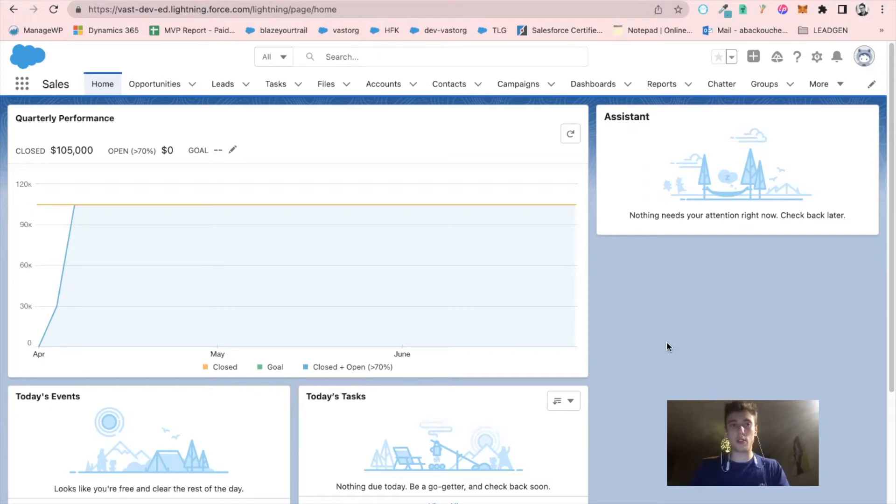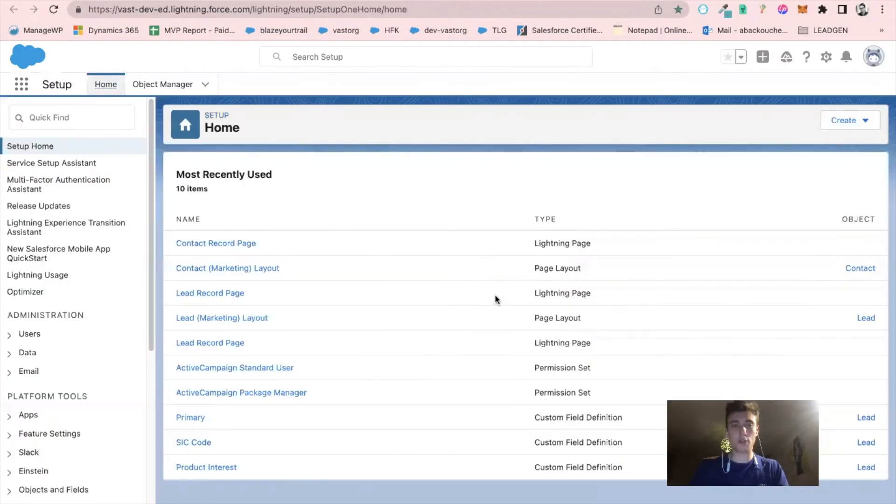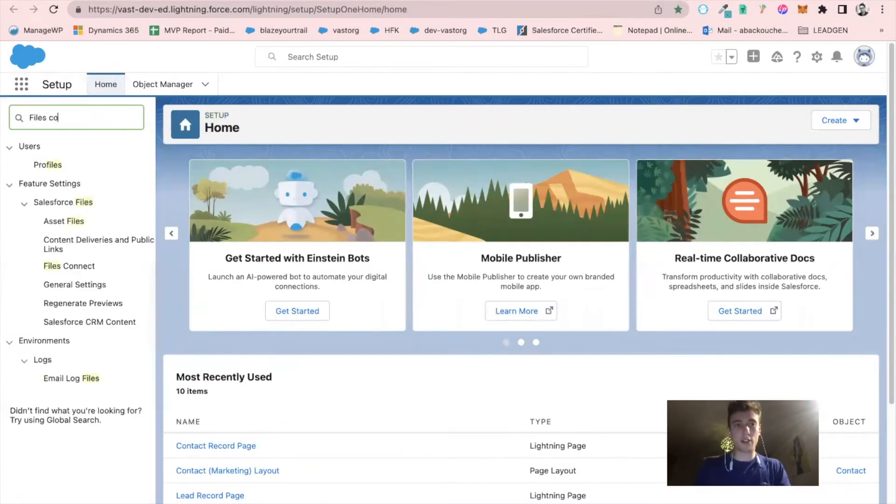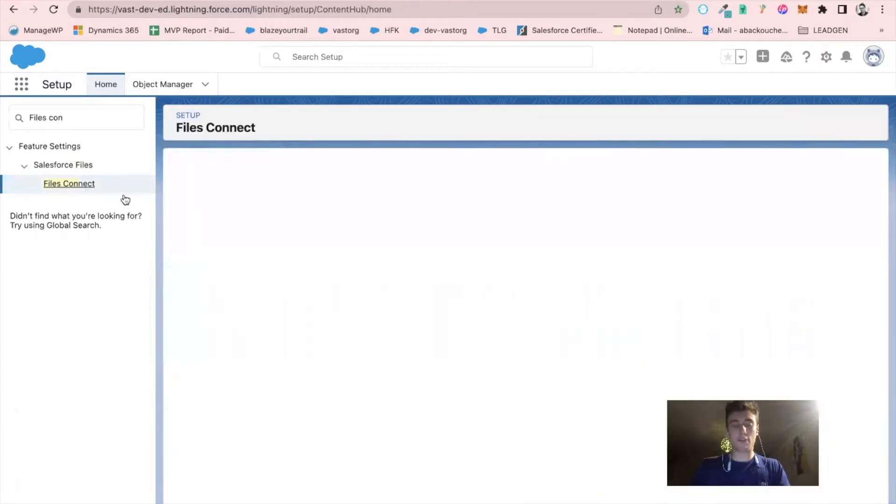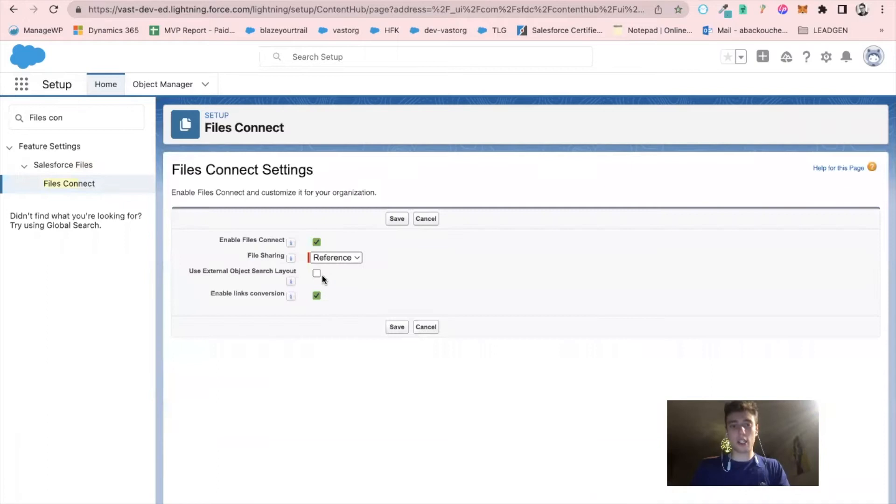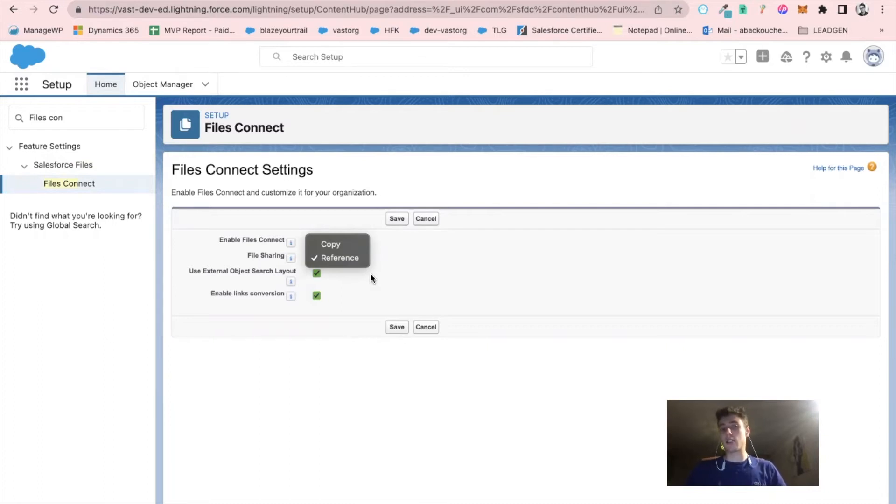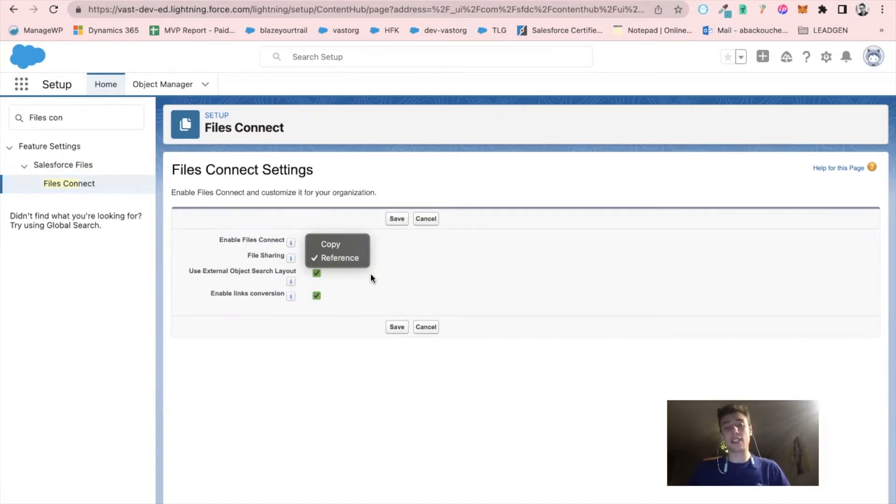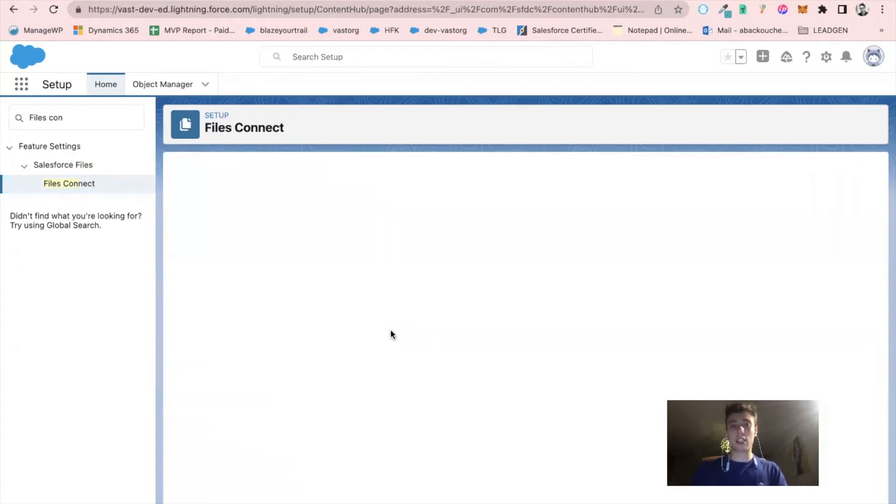I'm currently on the Salesforce sales instance and I will go into setup. I will write files connect and click on it. Now I will click on edit and make sure that all the checkboxes are checked. I have the choice between reference and copy. The difference is that copy will copy all the files from Google Drive into your files library within Salesforce, and reference will be just a way for you to access your Google Drive files and folders within Salesforce directly. In our case, we will choose reference. I click on reference and save.